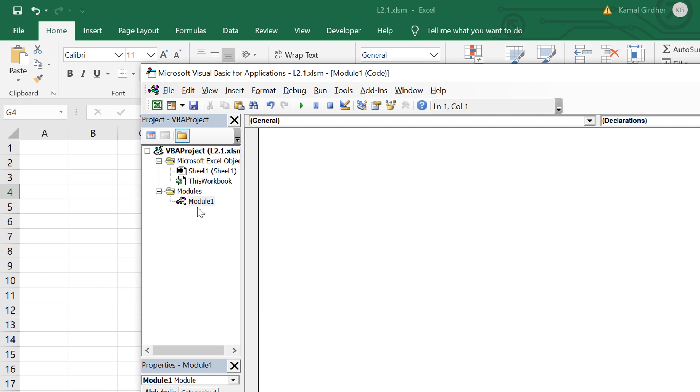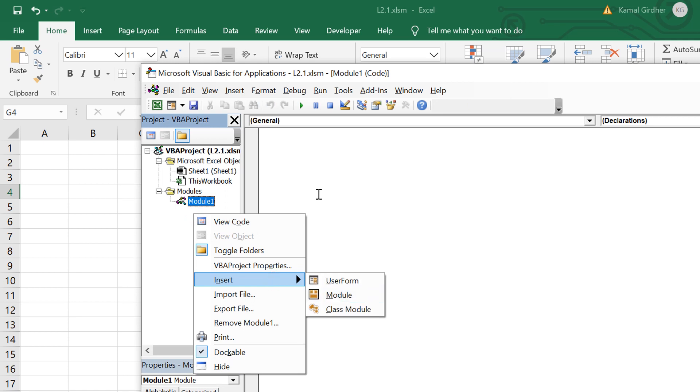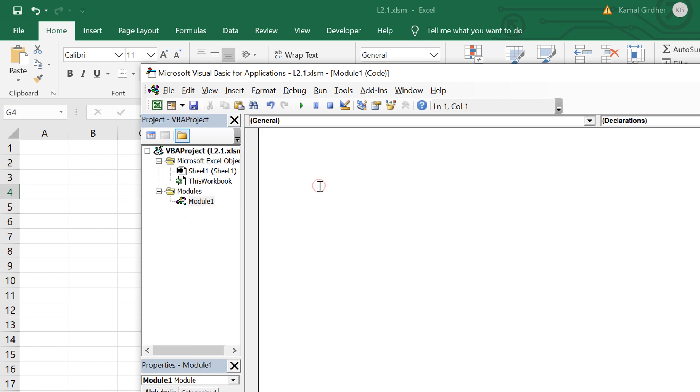In the first tutorial we are talking about sub procedures and functions. A sub procedure is basically a set of statements which perform some action and function is the same thing. The only difference between sub procedure and function is that function returns some output.